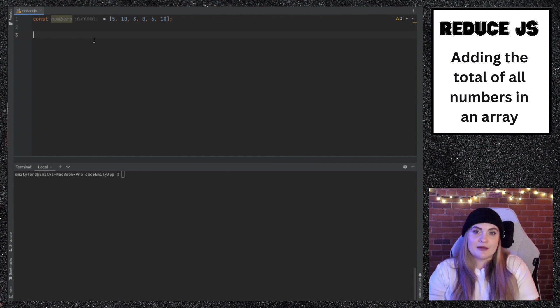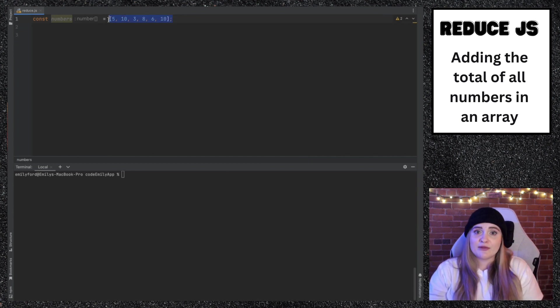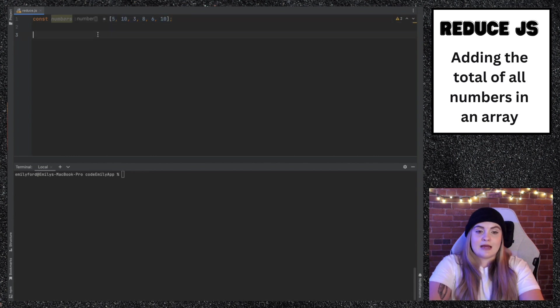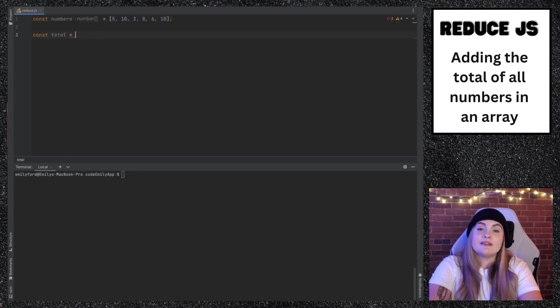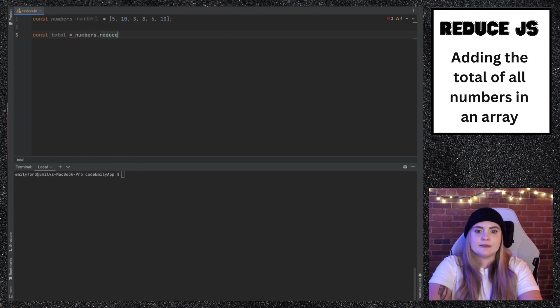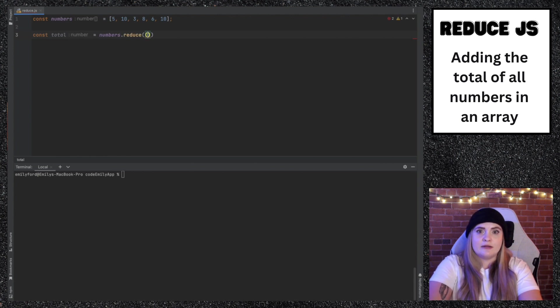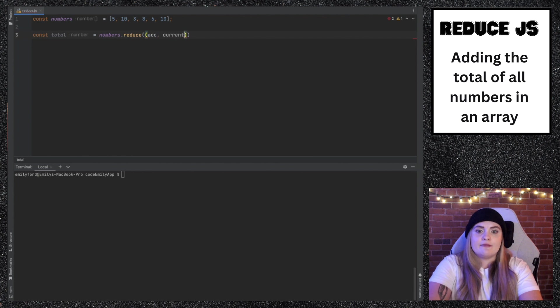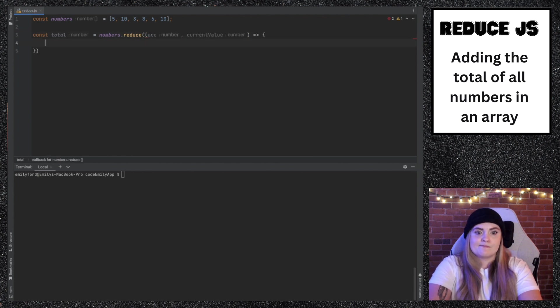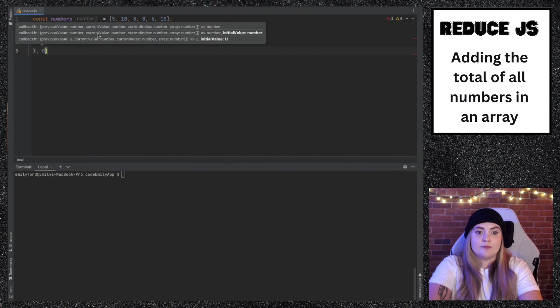The first example that we'll run through using reduce, we'll be taking an array of numbers, adding up all those numbers, and returning the total. I'm going to create a variable called total and then I'll call reduce on the numbers array that I have set above. So numbers.reduce and inside of this reduce function, the two variables that I'll be accessing will be called accumulator and current value. Then I'll set an initial value of zero.